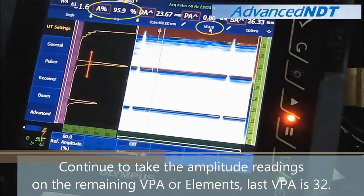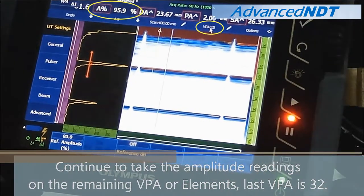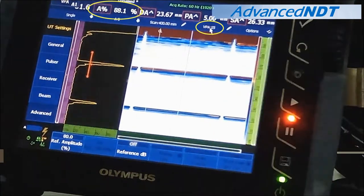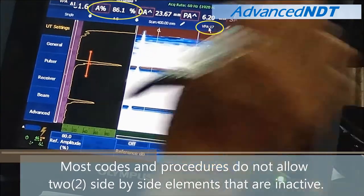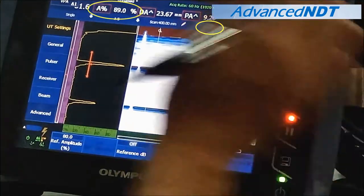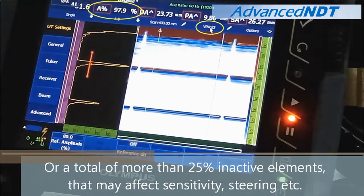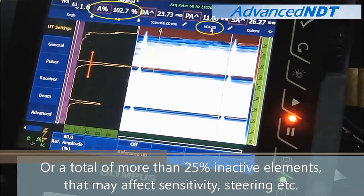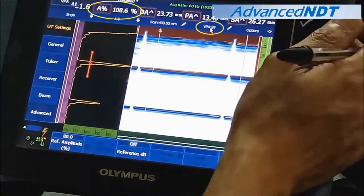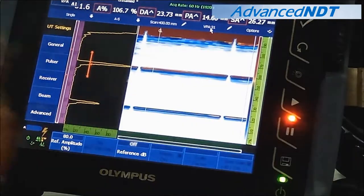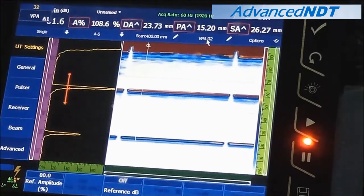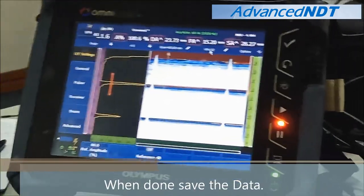Now continue to take the amplitude readings on the remaining BPA elements — our last BPA is 32. Most codes and procedures do not allow two side-by-side elements that are inactive, or a total of more than 25% inactive elements, as this may affect sensitivity, steering, etc. When done, save the data.